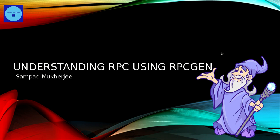Hello everyone, so today we are going to learn about RPC using RPCGEN, where RPC stands for Remote Procedural Call.